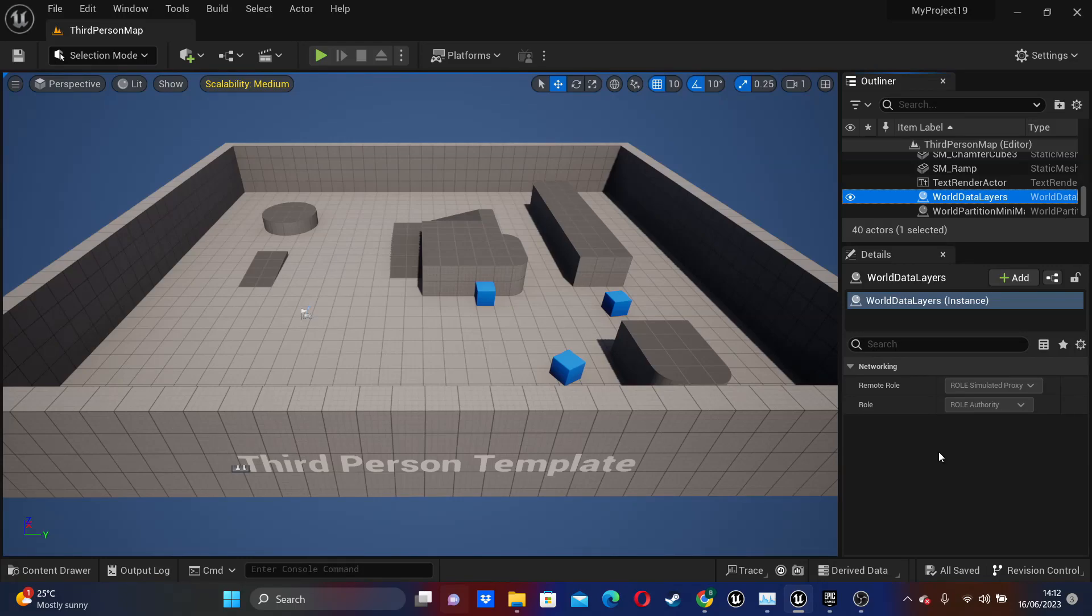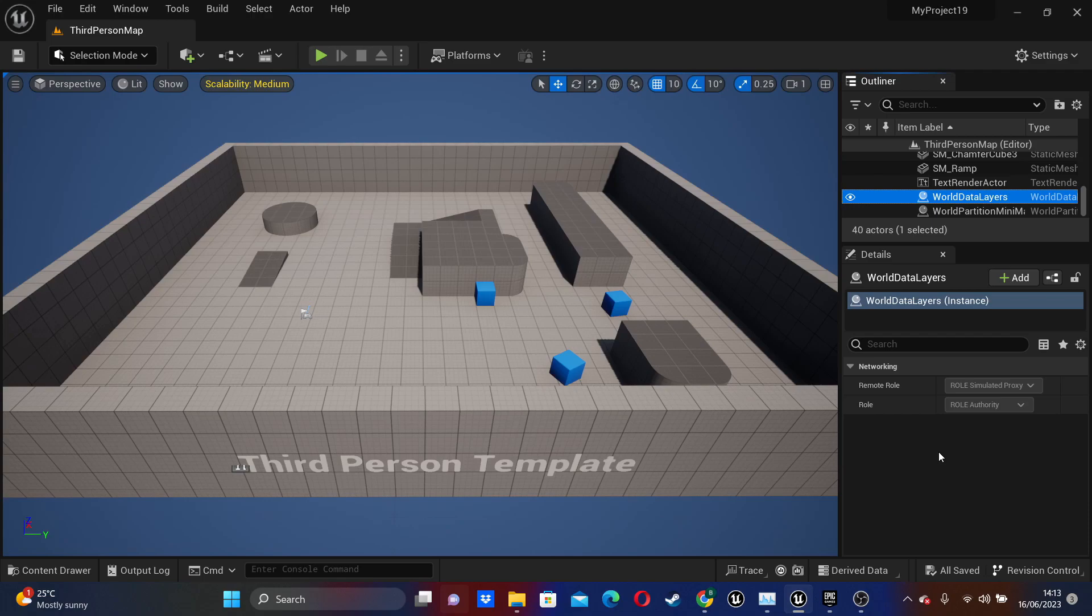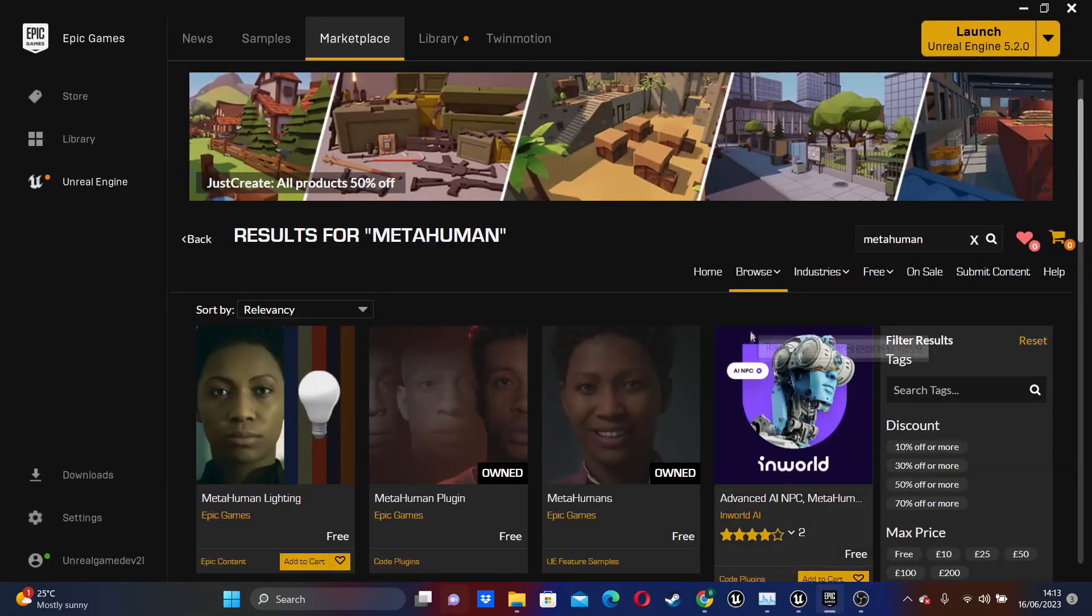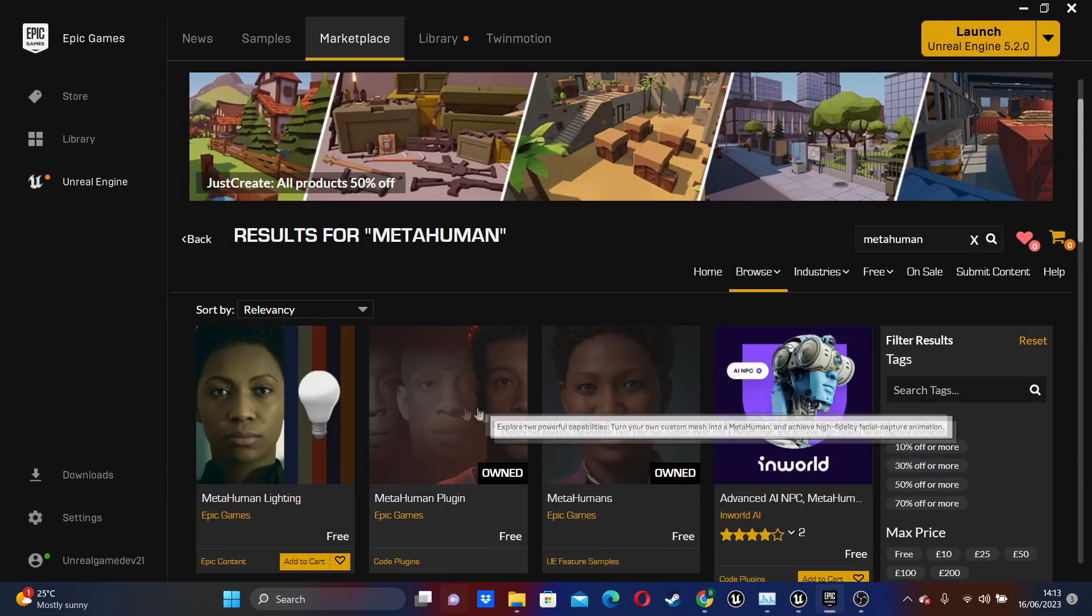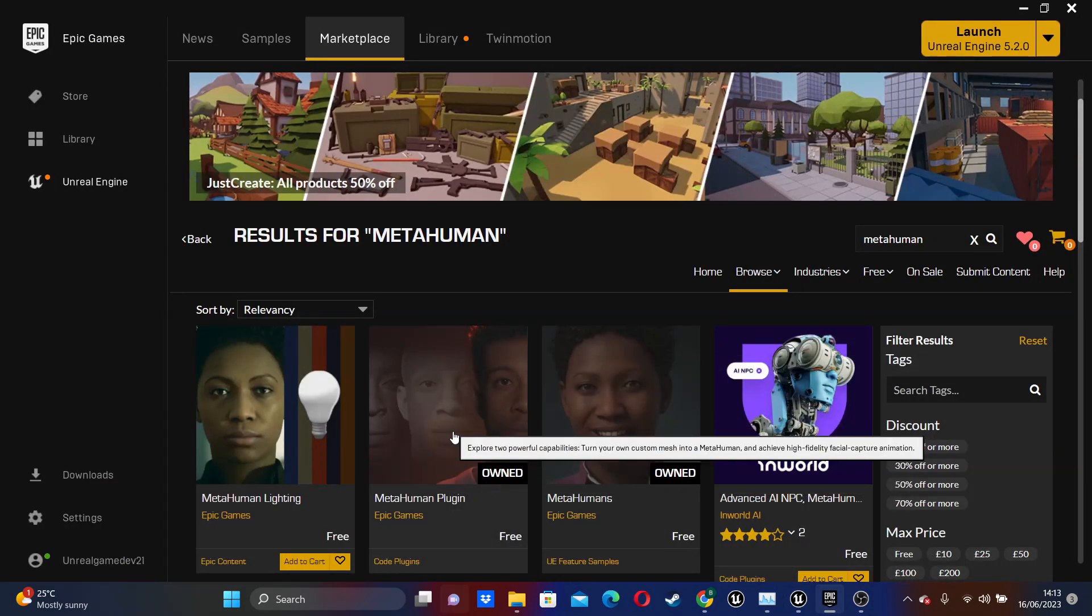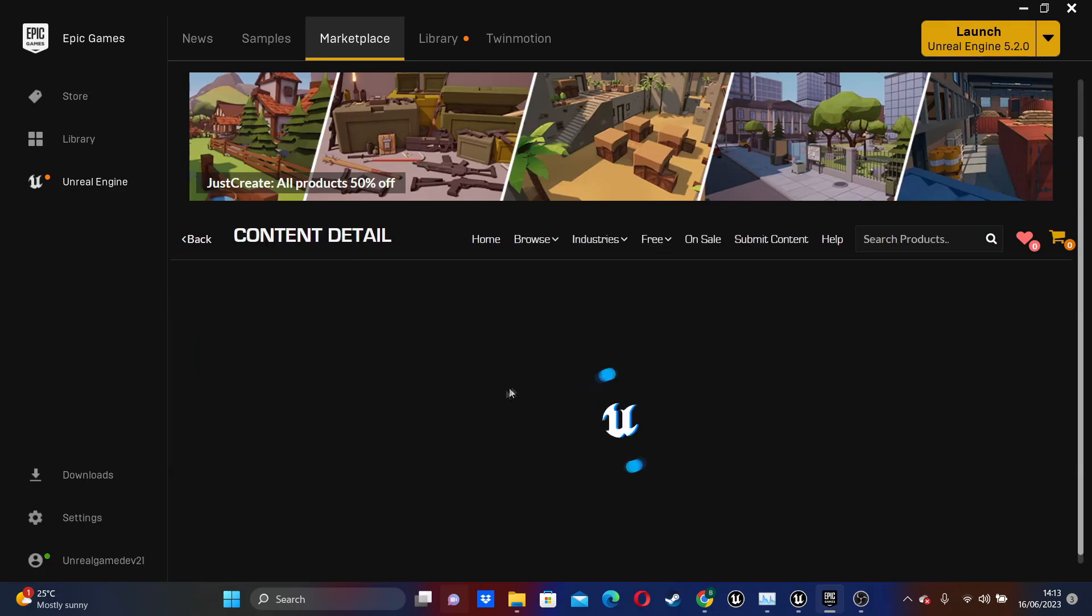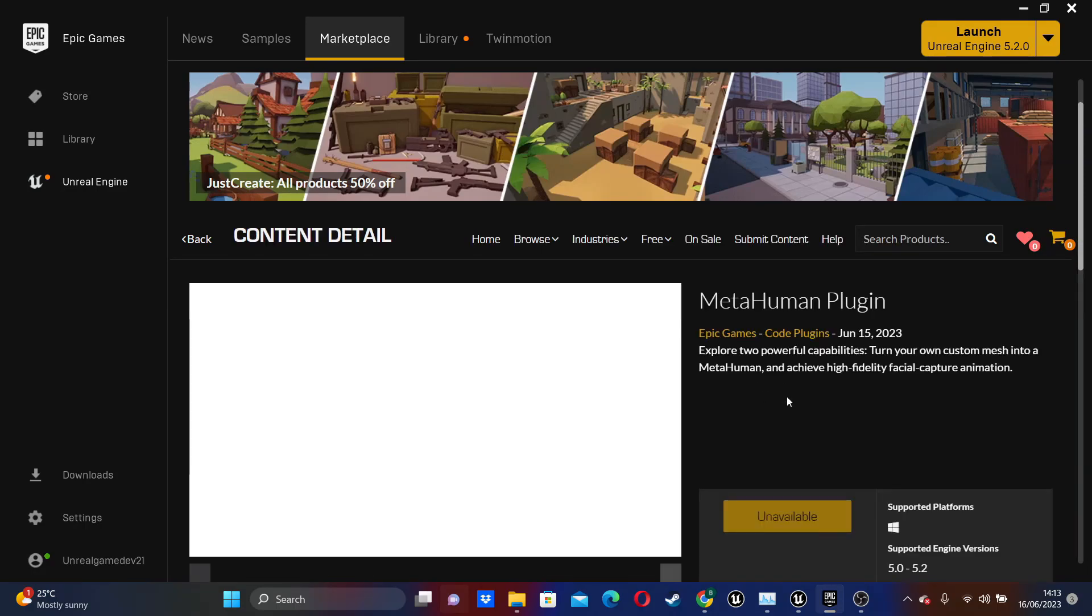To get started, you need to be using the latest version of Unreal Engine, Unreal Engine version 5.2. And if you just go over to the Epic Marketplace, you need to make sure that you have the MetaHuman plugin installed to Unreal Engine version 5.2.